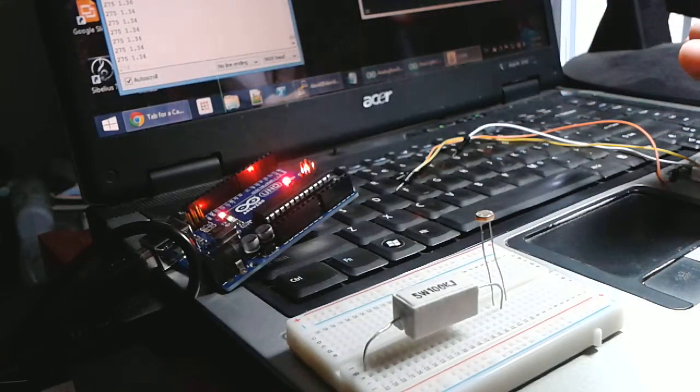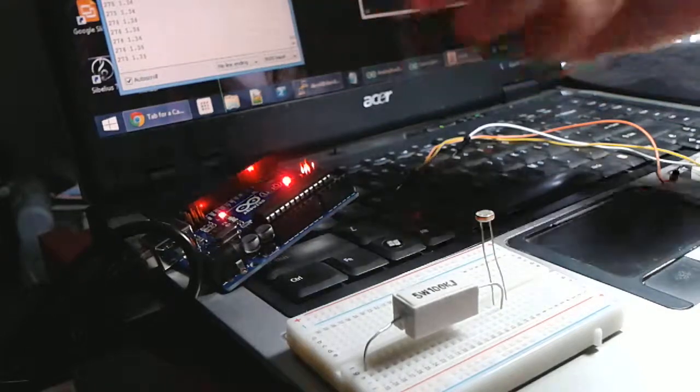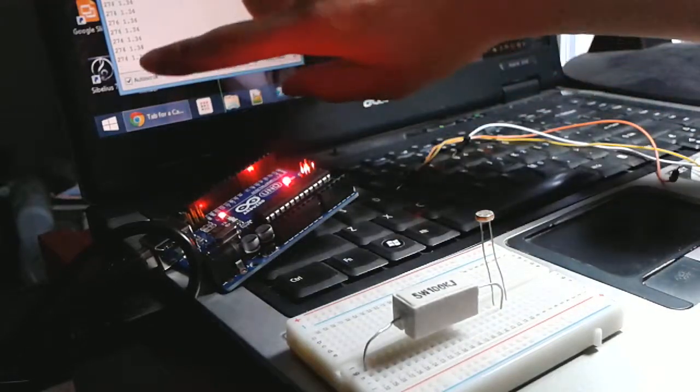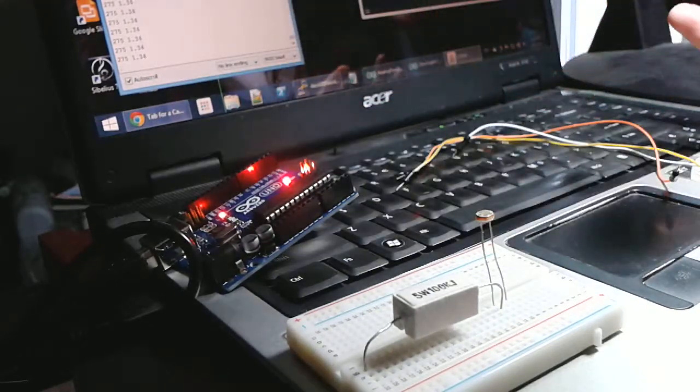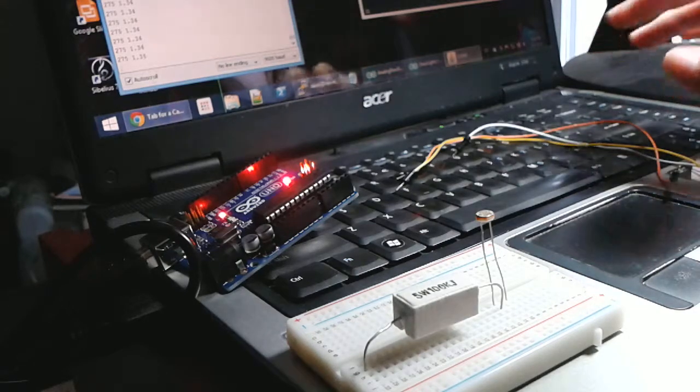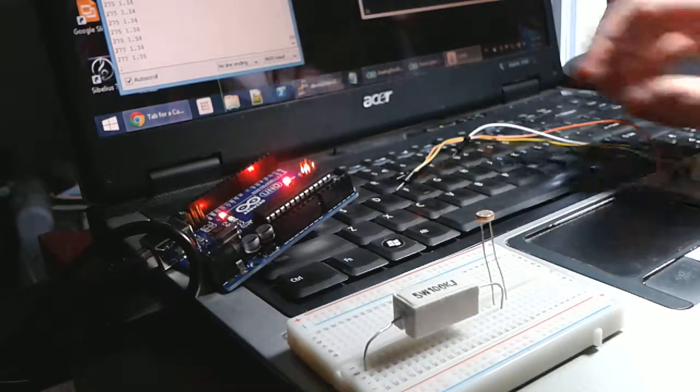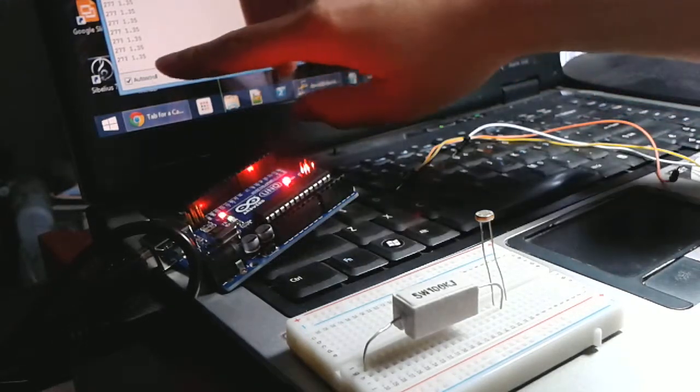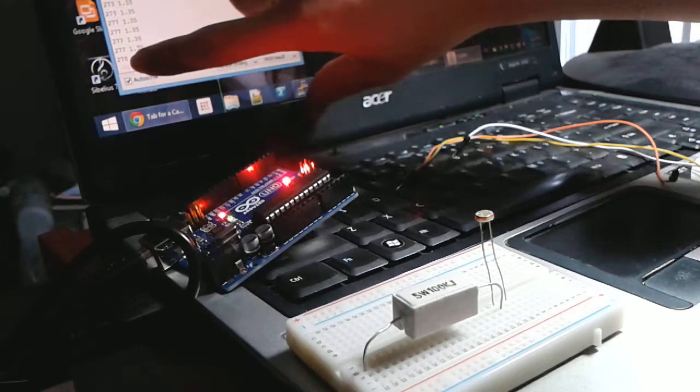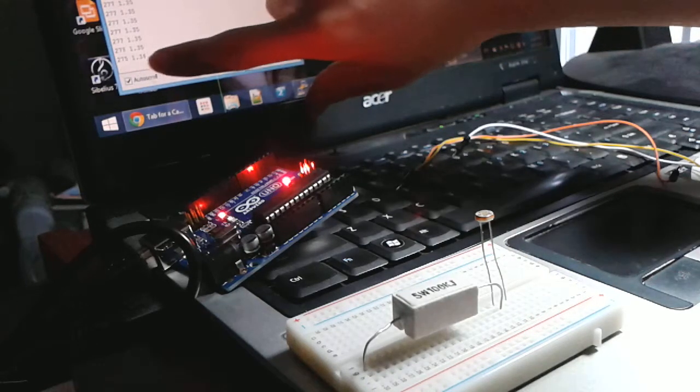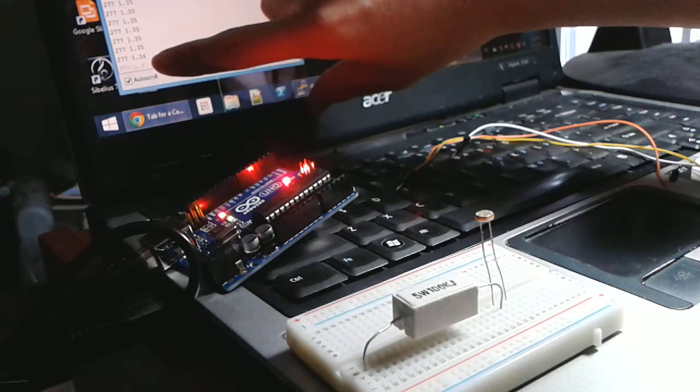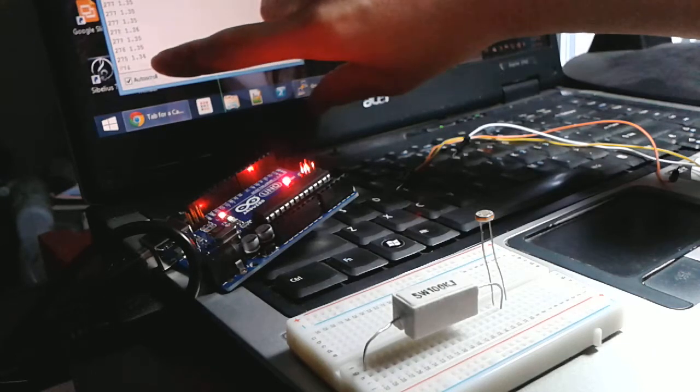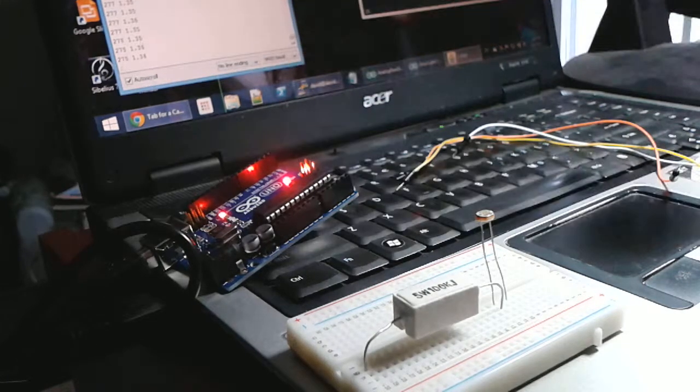So what you just do is you take 5, multiply it by the reading, divide it by 1,023, and then you should get the actual voltage coming off. So that's what I have here. I have the integer reading and the scaled or normalized voltage reading.